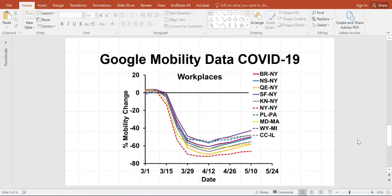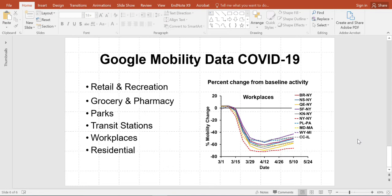Here we will discuss how to use the mobility data provided by Google to identify patterns of activity during the COVID-19 period. The mobility data provided are in six different categories: retail and recreation, groceries and pharmacy, parks, transit stations, workplaces, and residential.